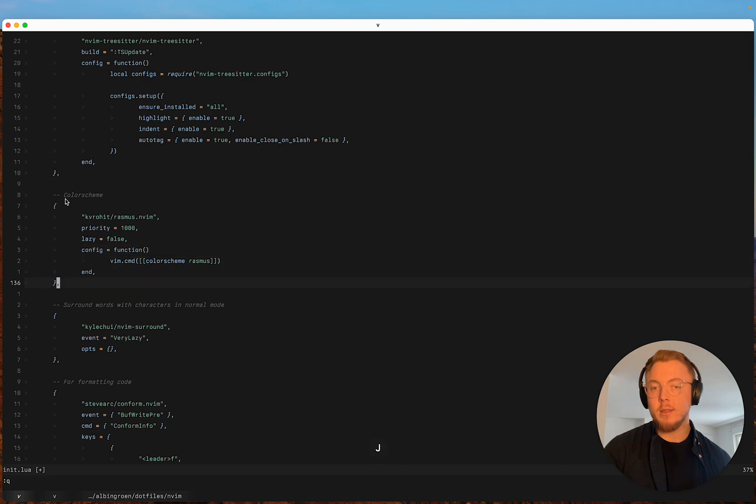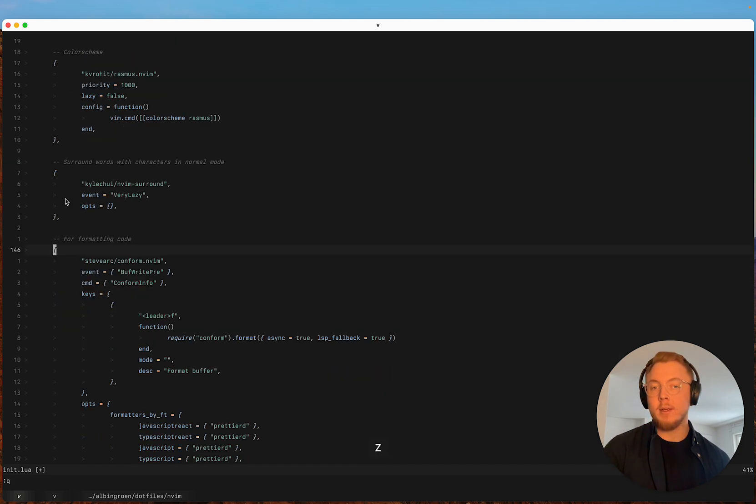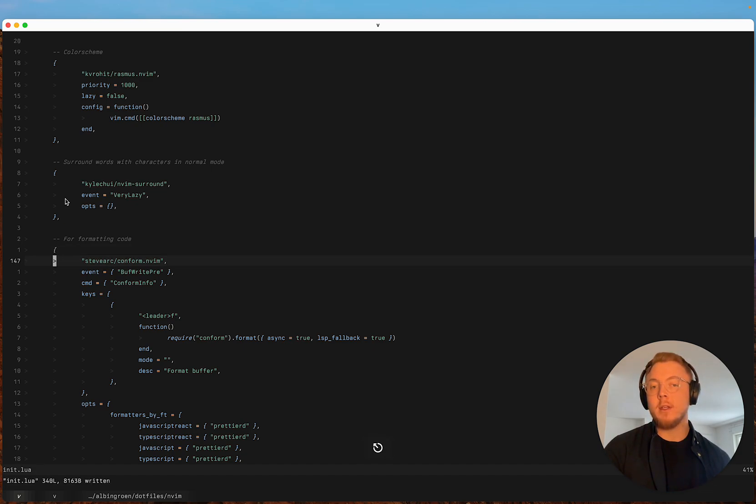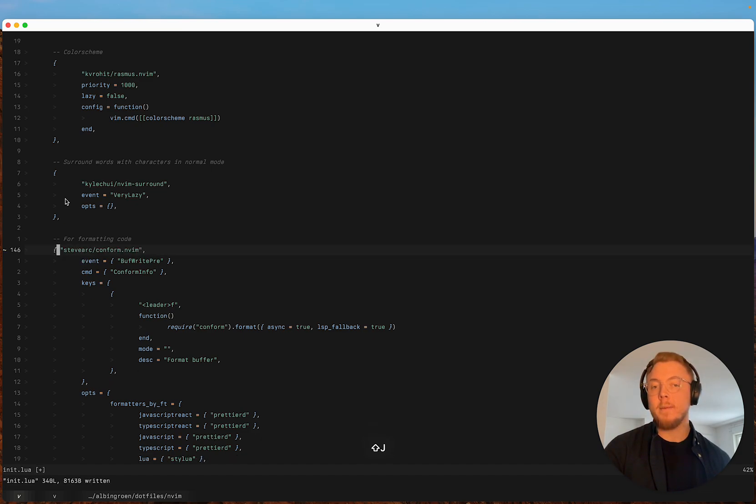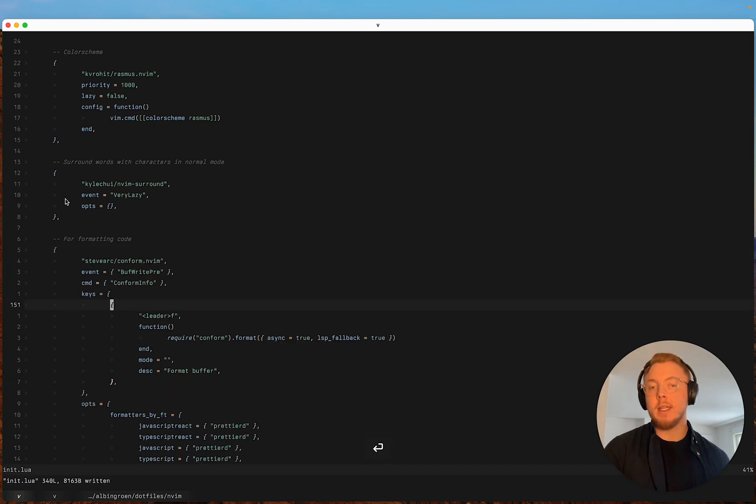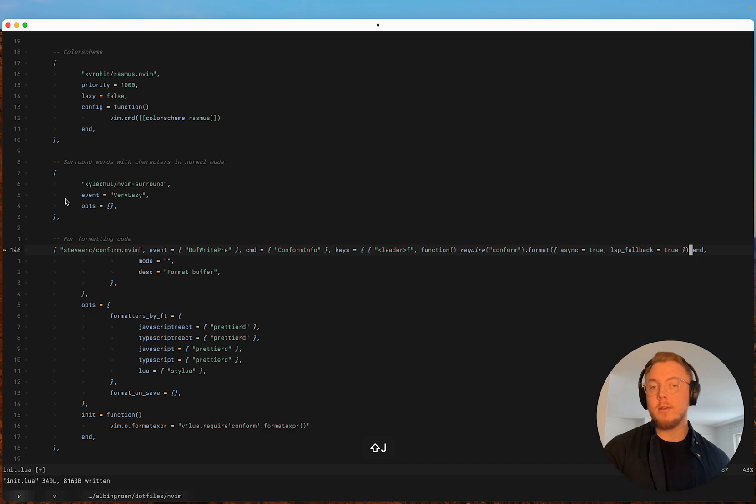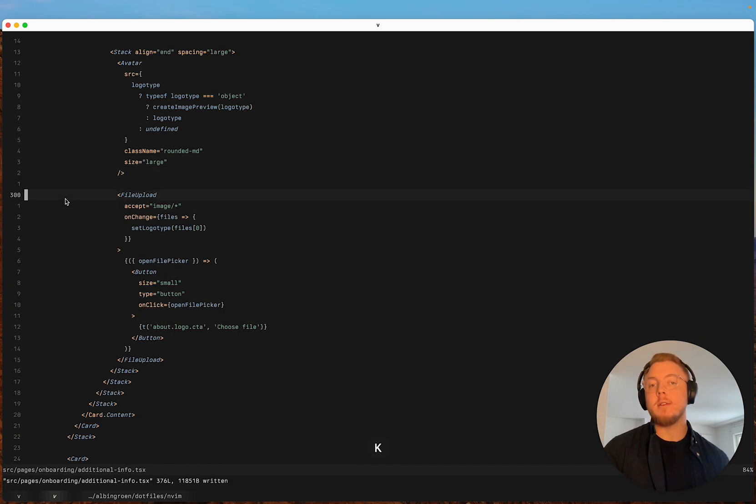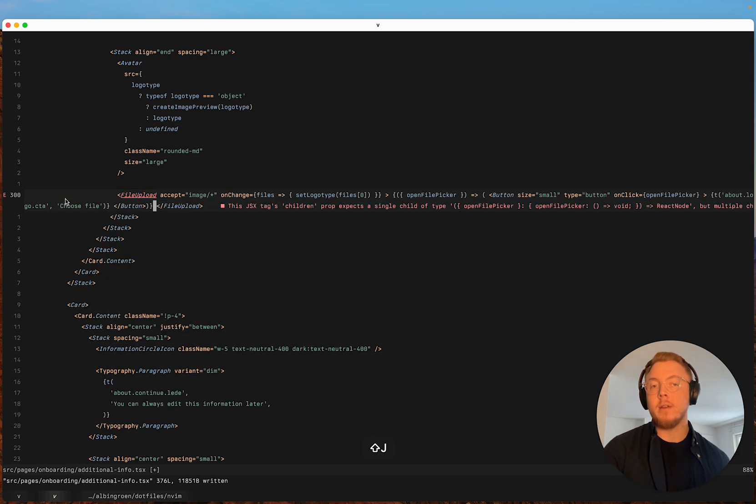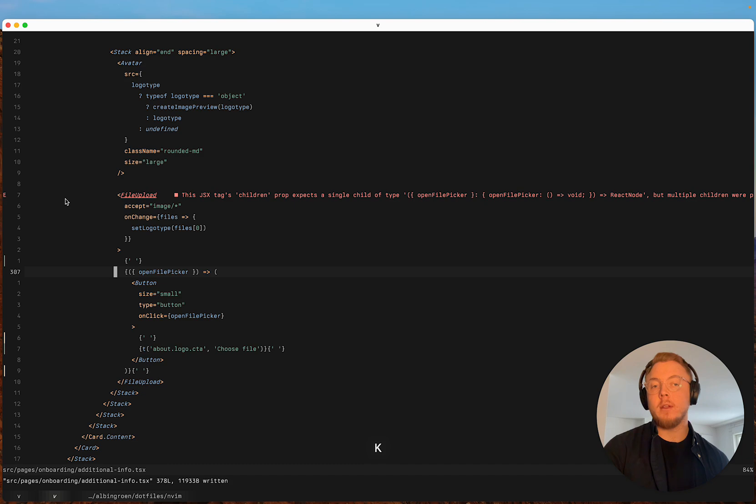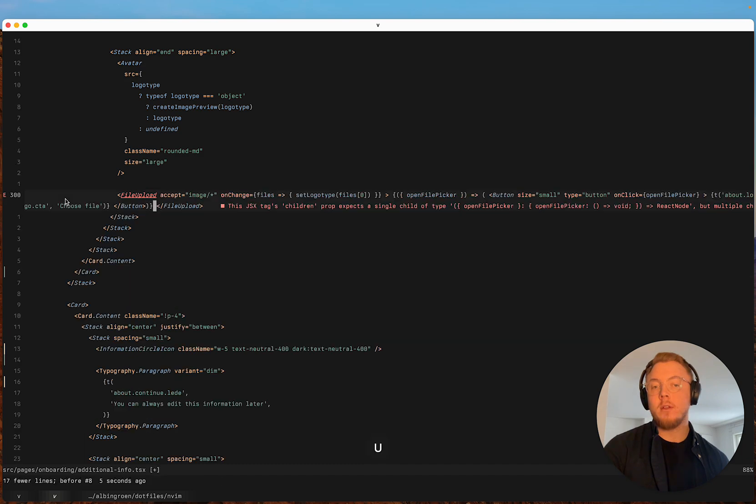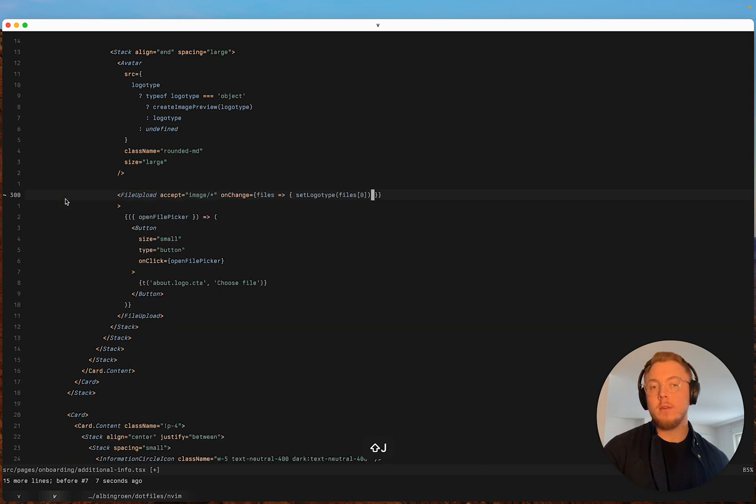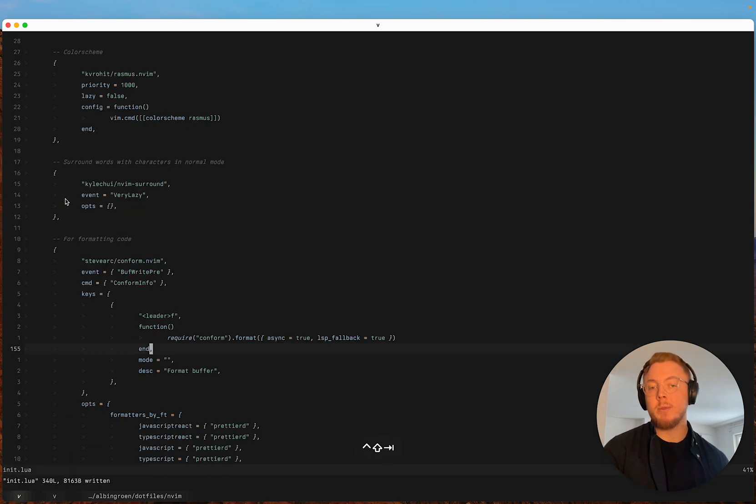Color scheme is the same. And then I use conform.nvim for formatting. So let's say I do something like this. I can either just save the file and it's gonna auto format it. Or I can do leader f. And I have this setup so it works both in TypeScript and in Lua.